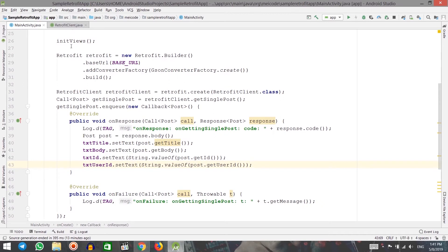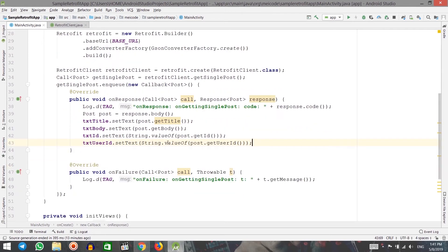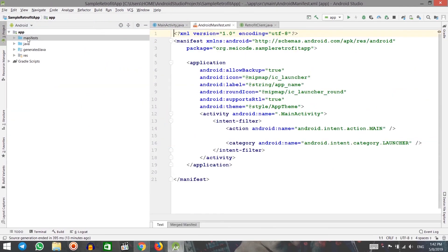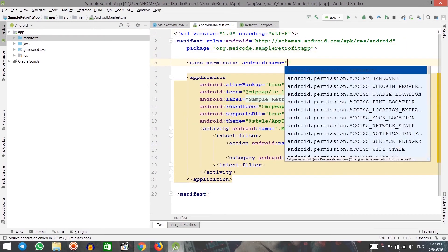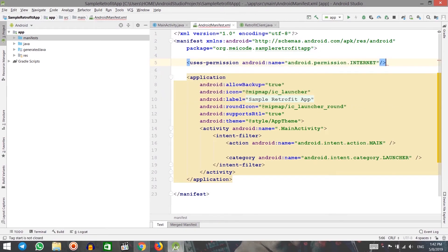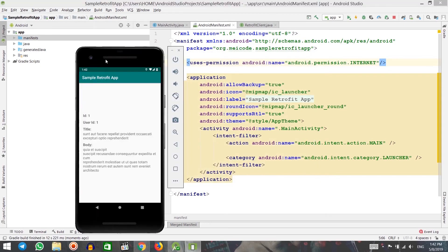Then I created an instance of the Retrofit Client and saved the value coming back from that method to a Call object. After that, I enqueued that call, which needs a callback of the object type we are going to receive. It will override two methods: onResponse and onFailure. In onFailure, we log the reason. In onResponse, we update our UI. The last thing I need to do is add internet permission in the manifest. Let's run it — and as you can see, we are receiving the data from that URL with the help of Retrofit.